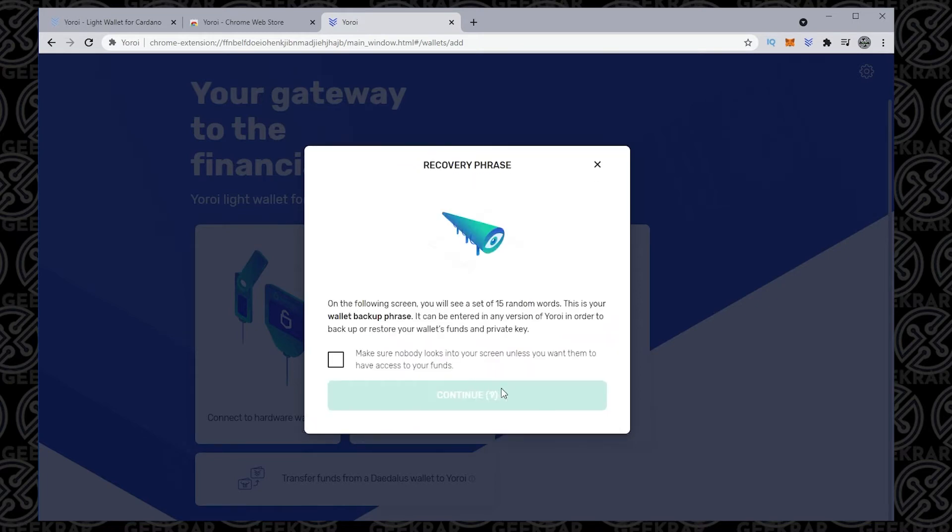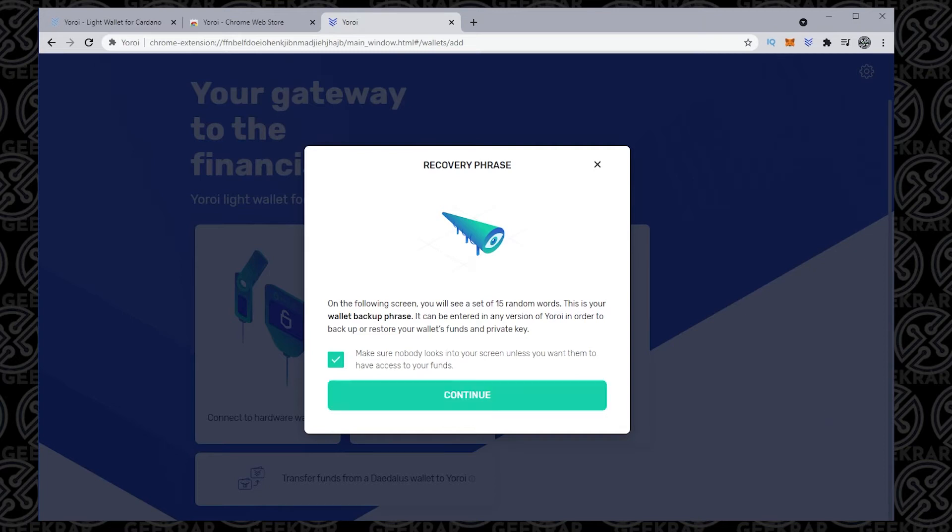And now we're going to be doing the recovery passphrase. So you want to make sure that this is an example. I'm going to be showing you everything that I have right now, but you want to make sure this is nice and secure. You don't want any people around. You want to make sure that you write this down and put it in a private area. So click on continue.